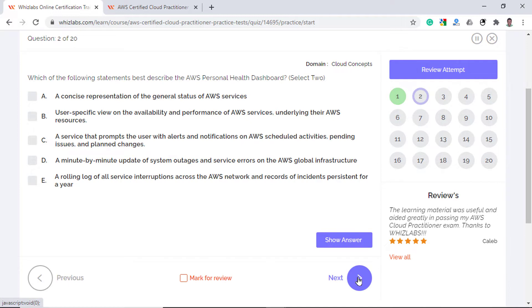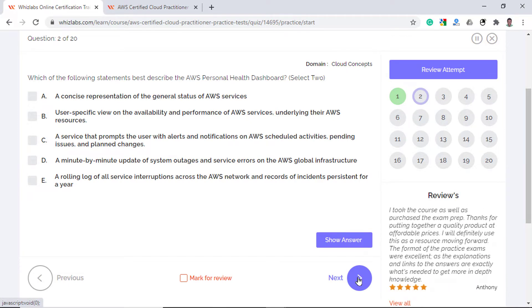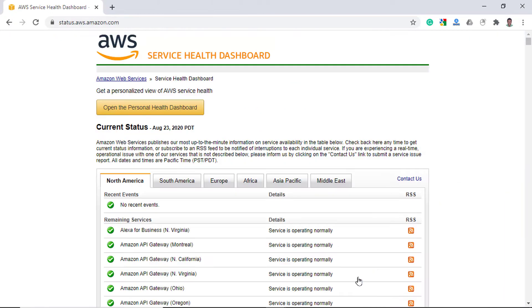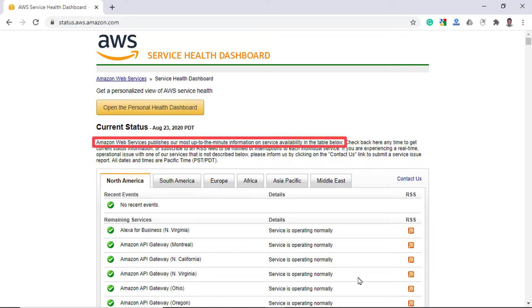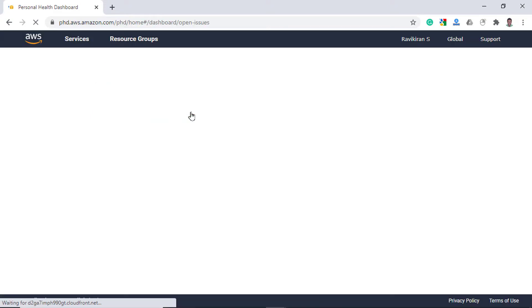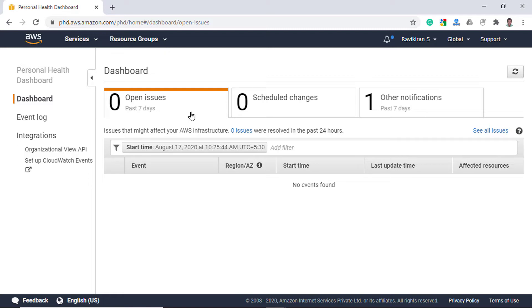Moving on to the next, which of the following statements best describe the AWS Personal Health Dashboard? Select any two options. Now there are two different dashboards that are seemingly similar that you can easily get confused and you need to know for this question. The Service Health Dashboard displays the general status of all AWS services across different regions and this dashboard is updated every minute. Whereas the Personal Health Dashboard gives you a personalized view into the performance and availability of the AWS services that impact the AWS resources created in your account.